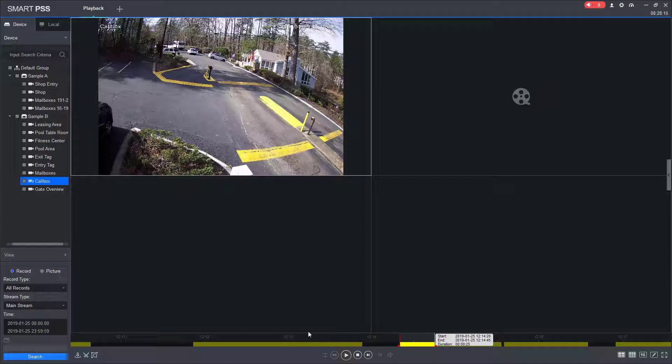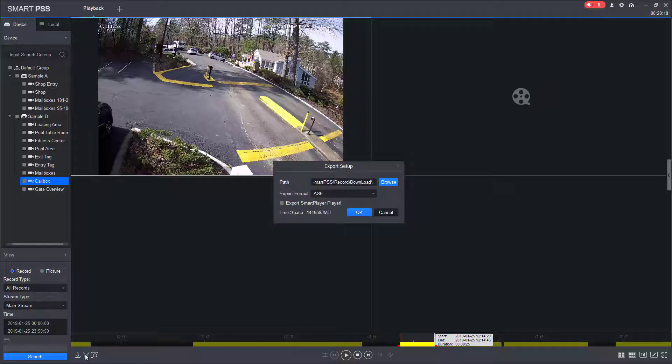So in order to start the export, I'm going to come and click the scissors again. And now I'm going to have an export window pop up.